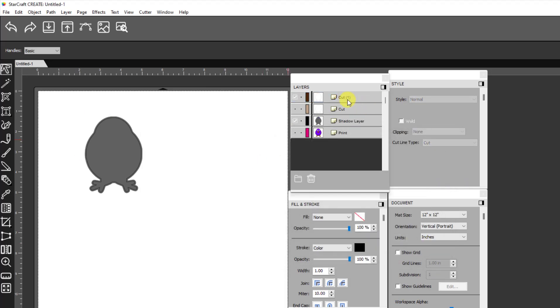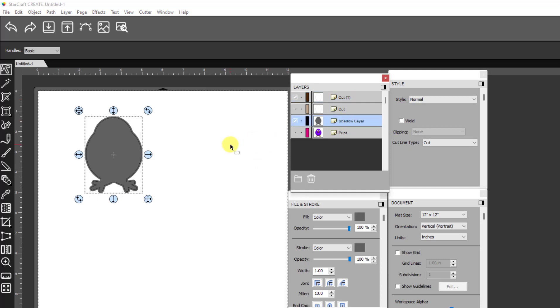Now that I have two, I have the cut line I sent and I have the shadow layer. And then the other two layers are still turned off.